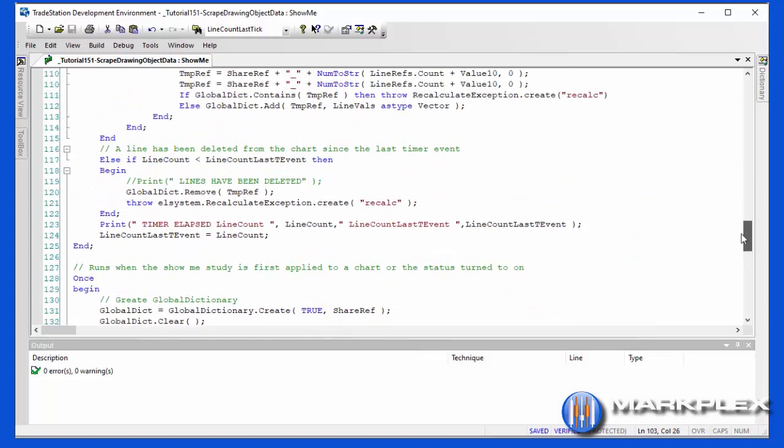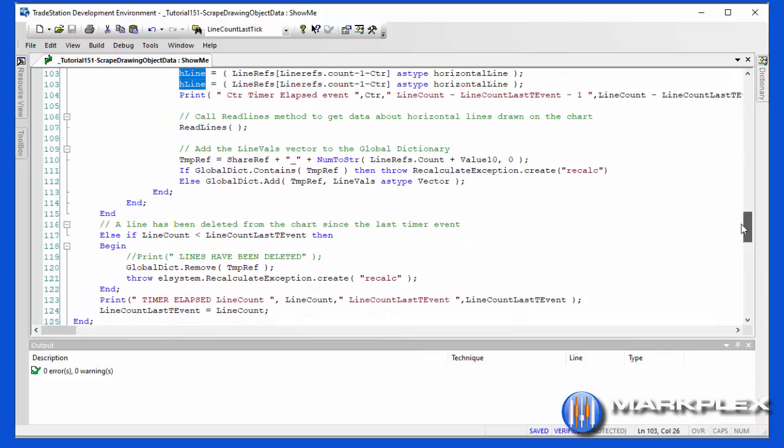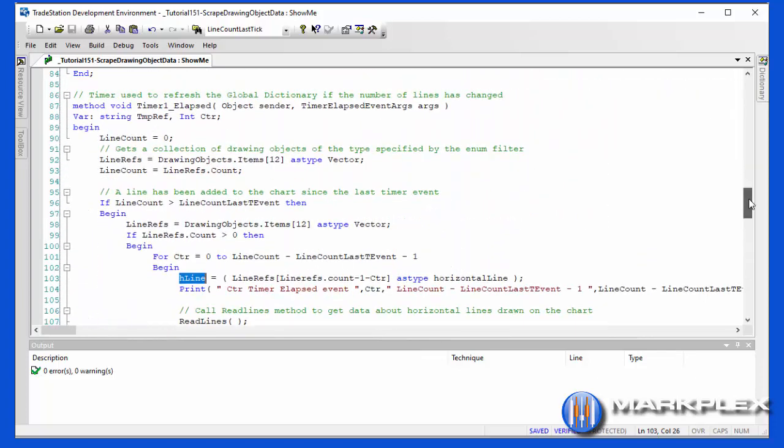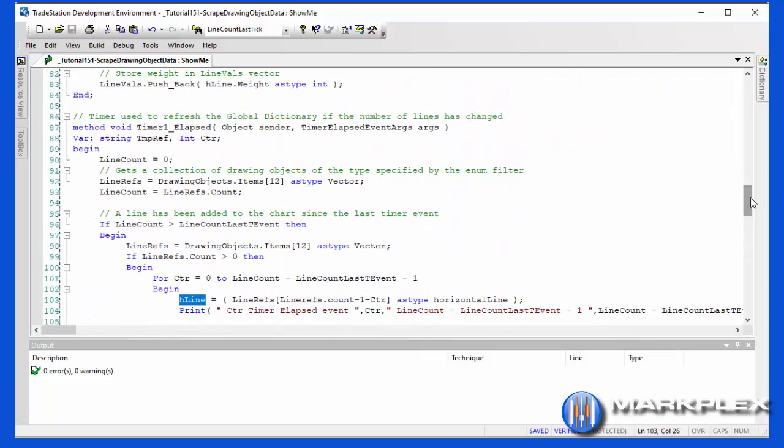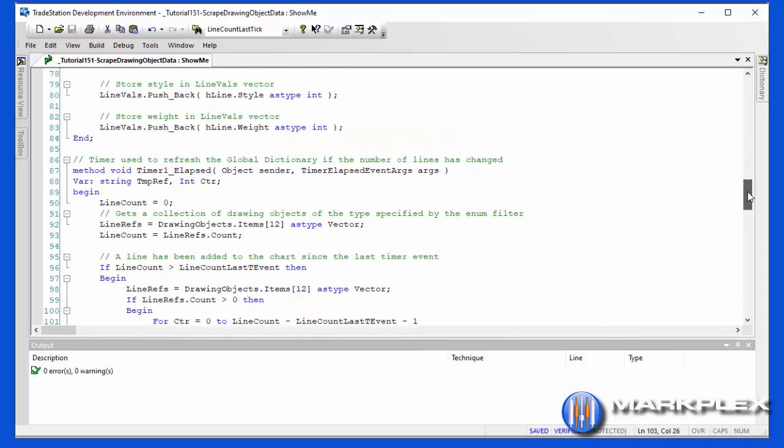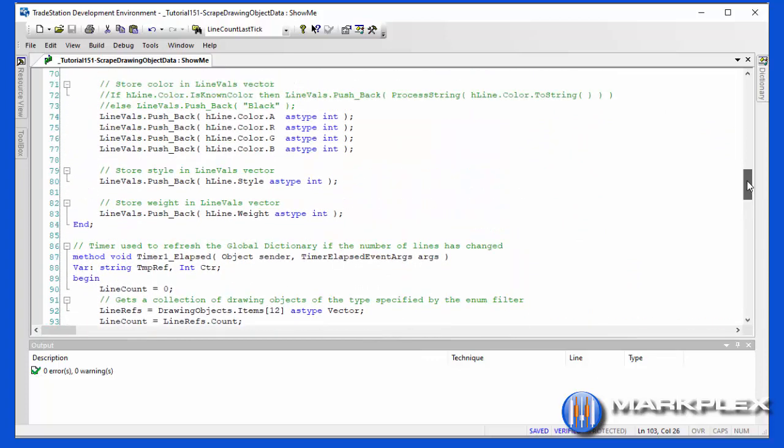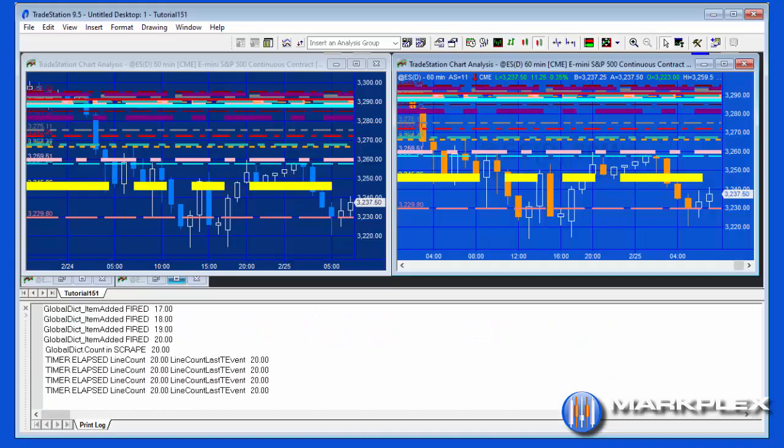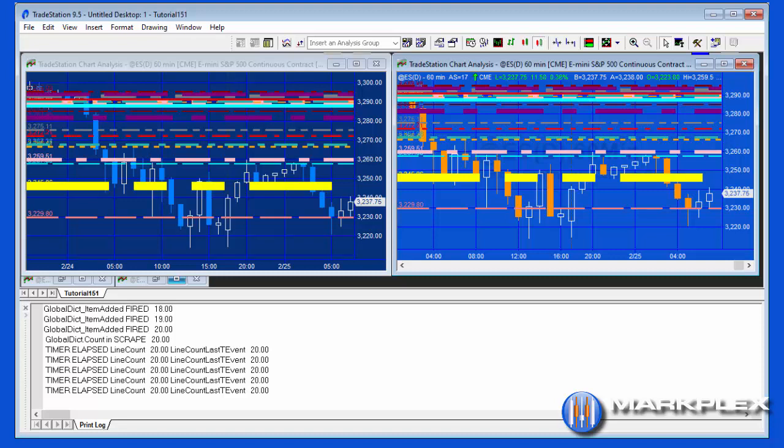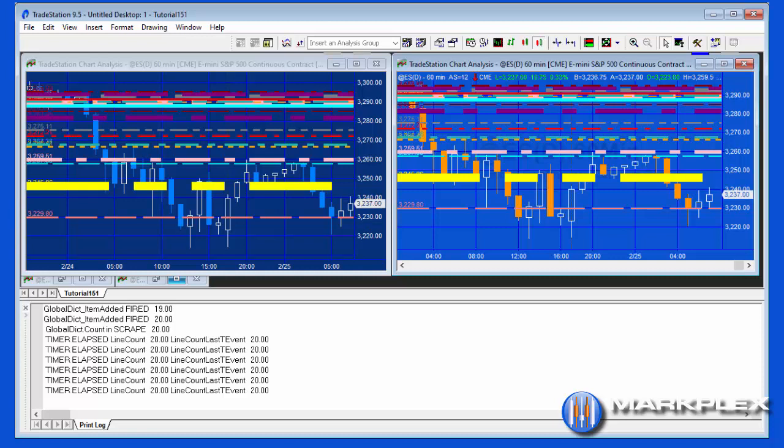So that is the two main parts of this program: the once statement that does the initial storage of the values, and then the update event that looks for new values or looks for when the number of lines has gone down. I hope that's useful, and please look out for part three of the video because then we're going to be looking at the program that reads the information from the global variable, the global dictionary, when an update event has occurred. Thank you.